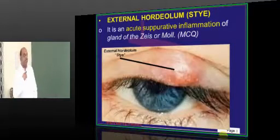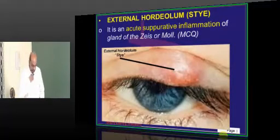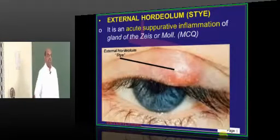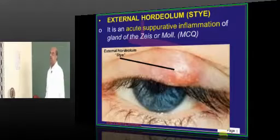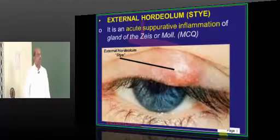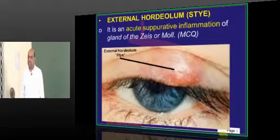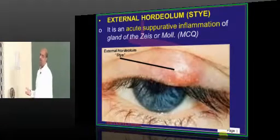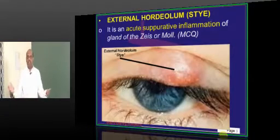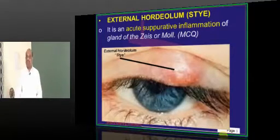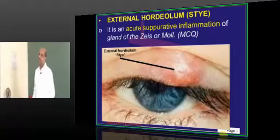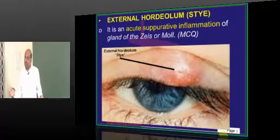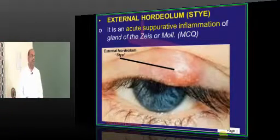Good evening to everyone and welcome to today's session. We had been discussing ophthalmology for quite a long time, for the past 10 days. We have already discussed glaucoma, cataract, the various kinds of visual field defects, pupillary abnormalities, optic neuritis, and tricky topics like strabismus, amblyopia, etc.